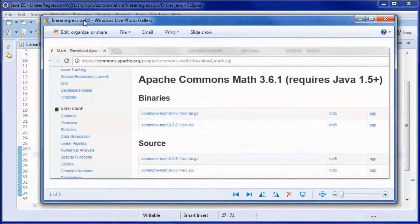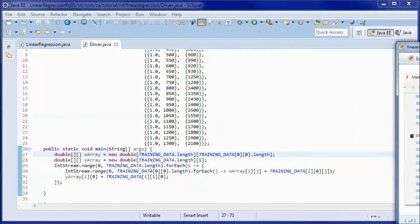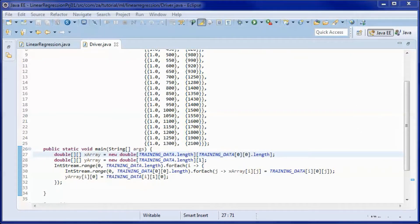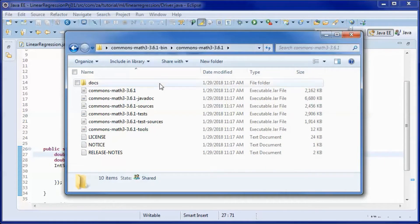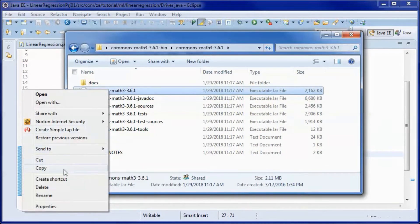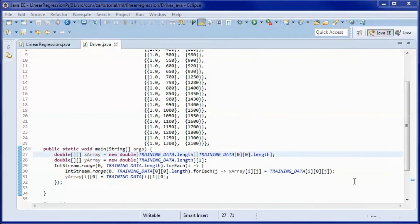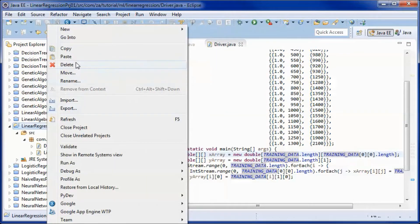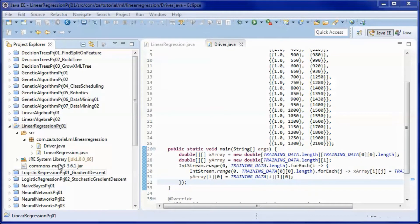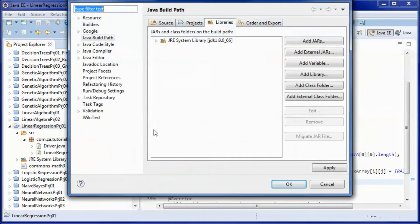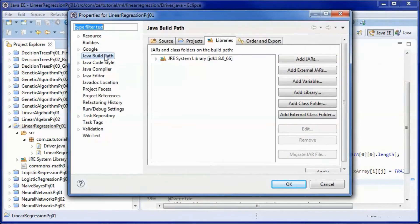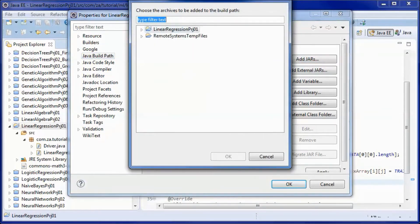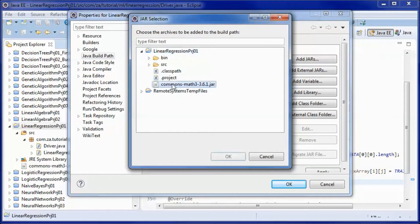I downloaded the Commons Math library from here, unzipped the download, and we will copy this JAR file, paste it into the project, then go to Properties → Java Build Path → Libraries and add it.